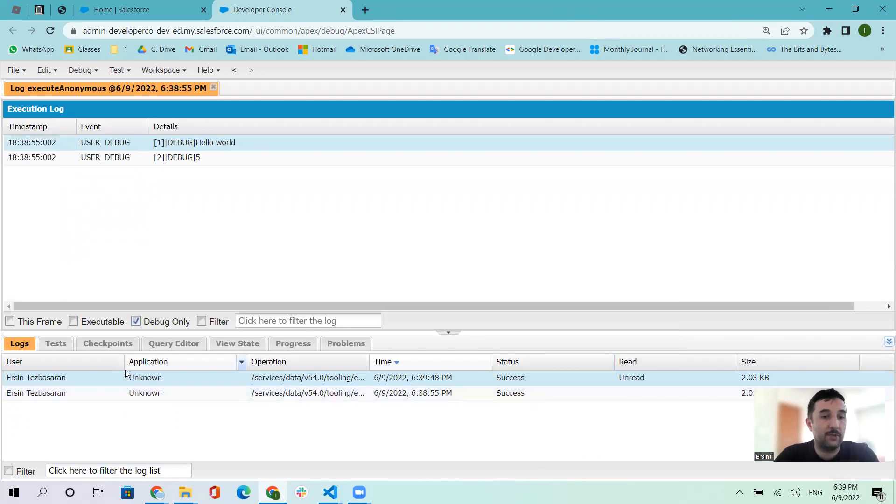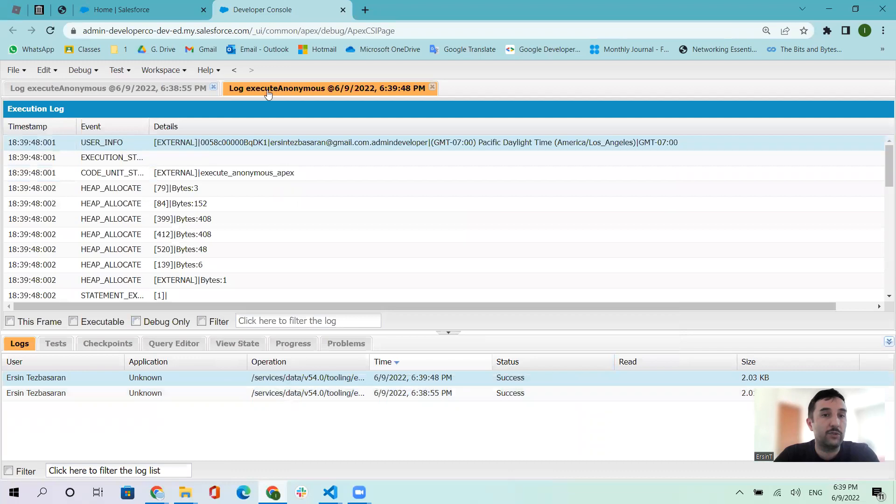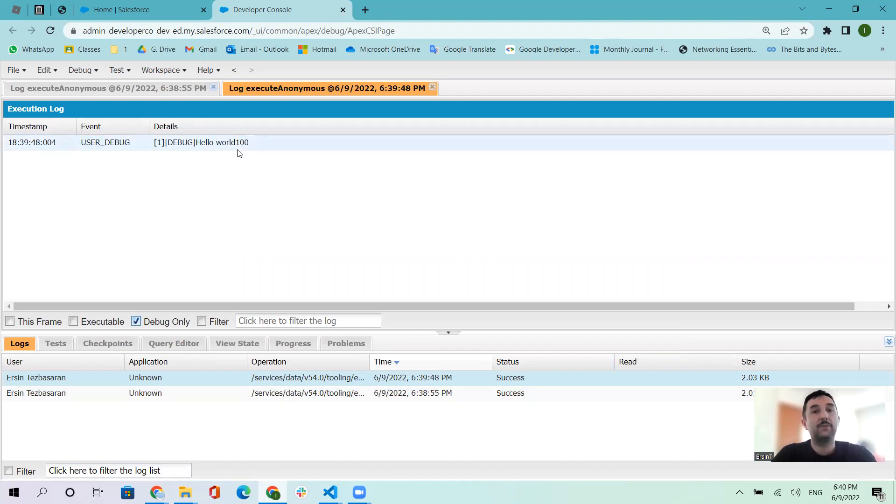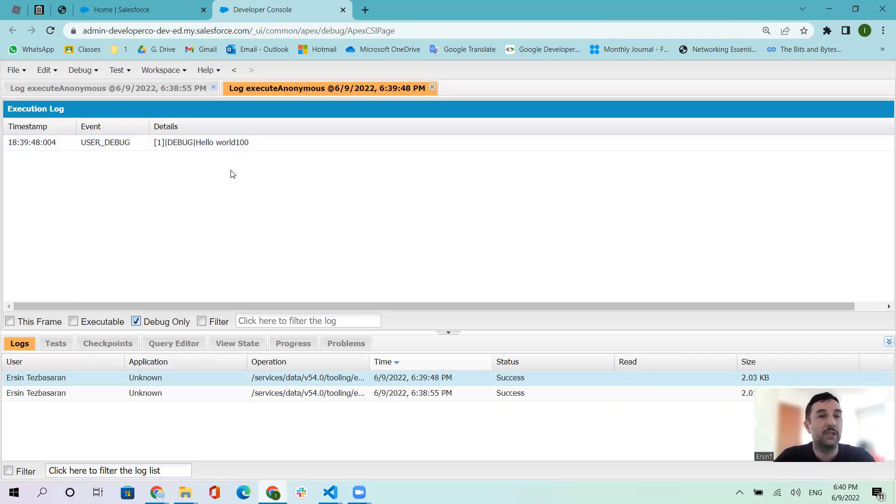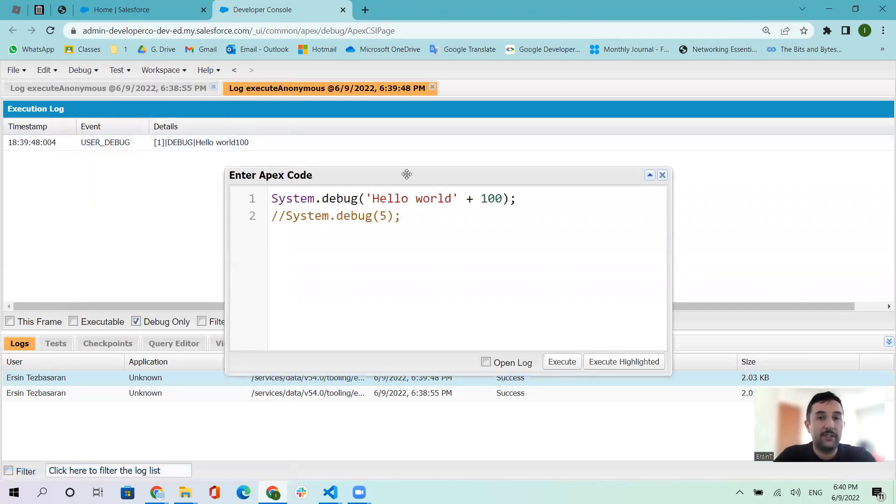Let's execute. The second one is coming up. When you click it, it opens the anonymous block. We go to Debug Only: hello world 100. There's no space. If you want to give space inside a string, you can add spaces here.